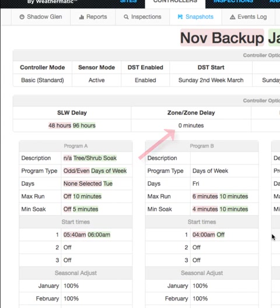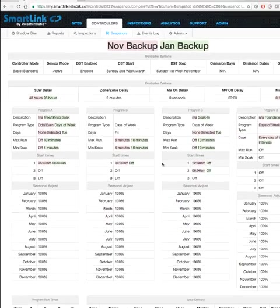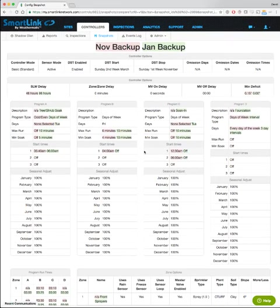It's really that simple. We hope you find this tool useful when managing your controller snapshot inventory.